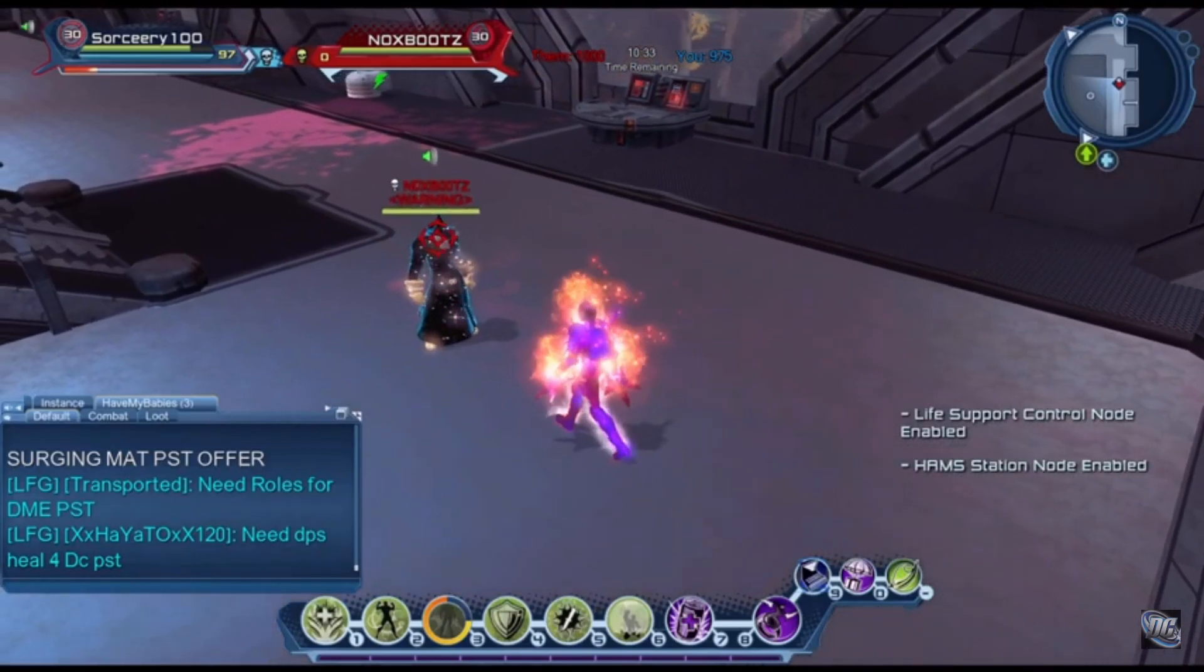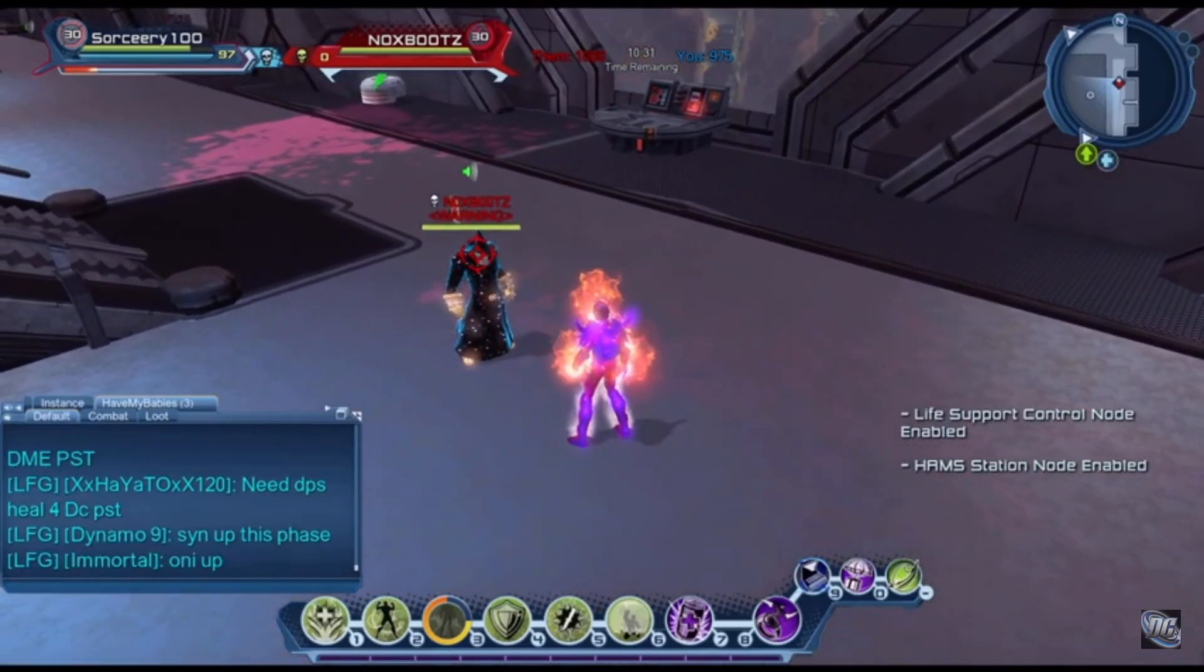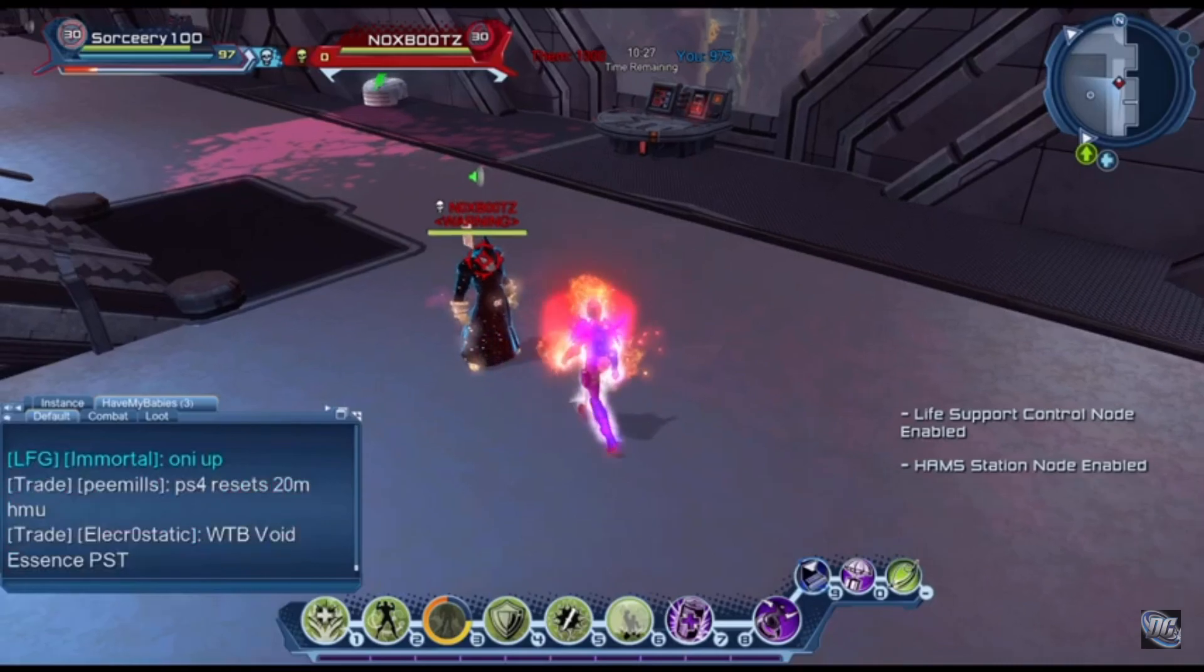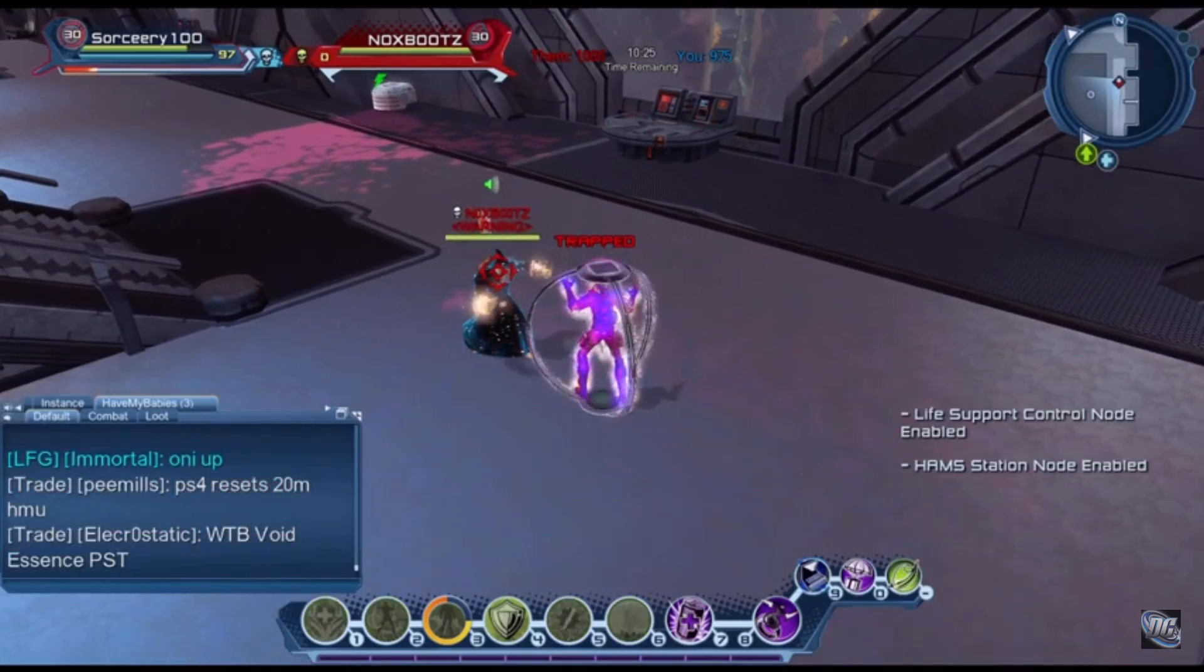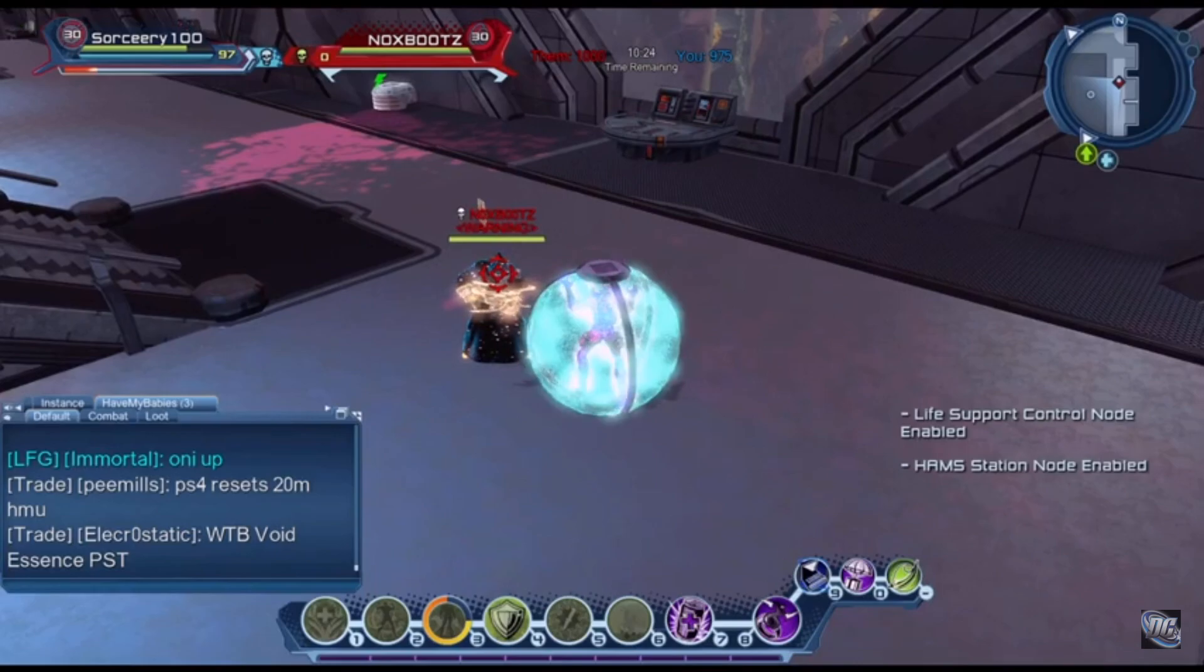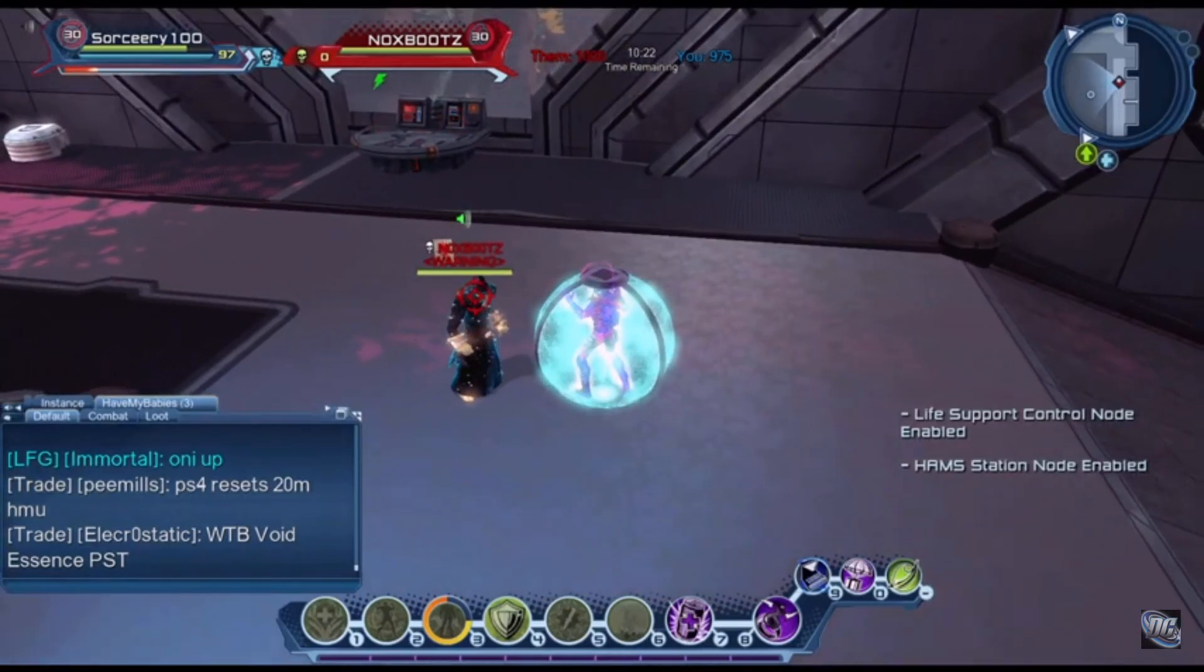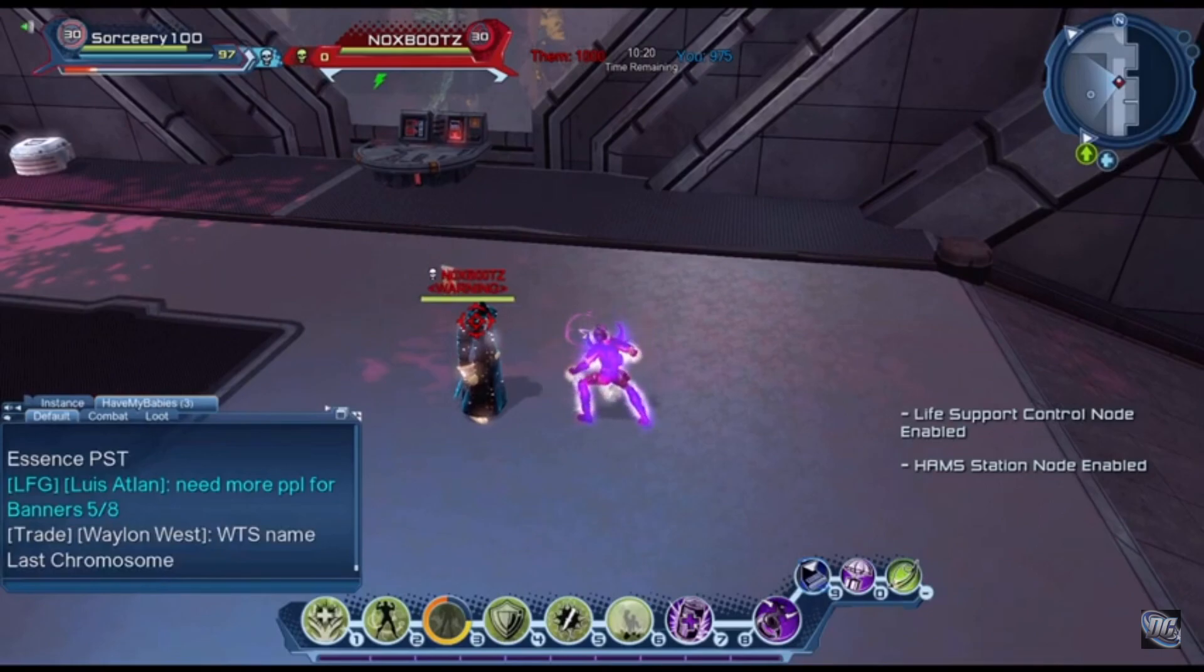You ready? Stasis field, right? This is the defense debuff and supercharge generator, right? Yeah. Nothing. Wow. No.